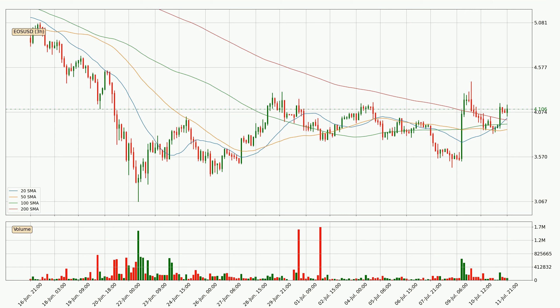Nevertheless, if there were to be a decisive downward dip, it will signal a possible big move down. However, the shorter time frames are not very accurate and the bigger time intervals like the daily should also be considered for longer price development.